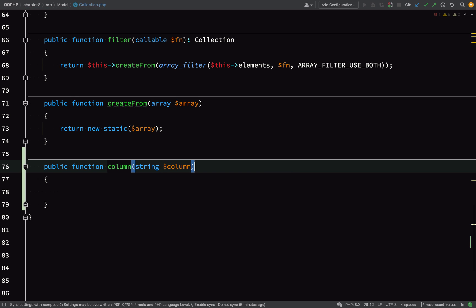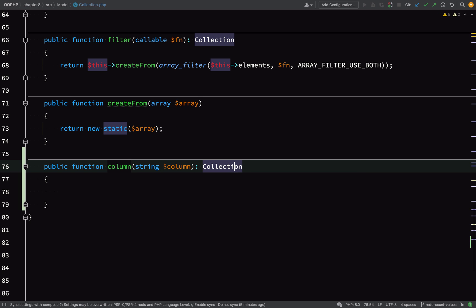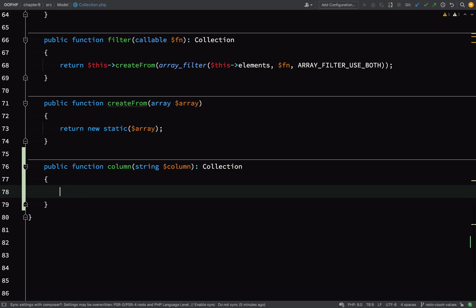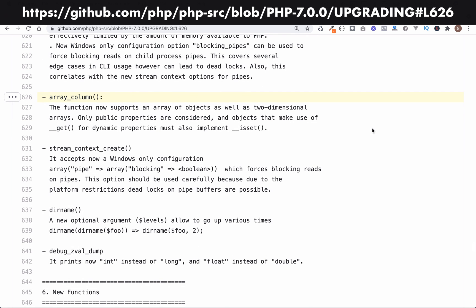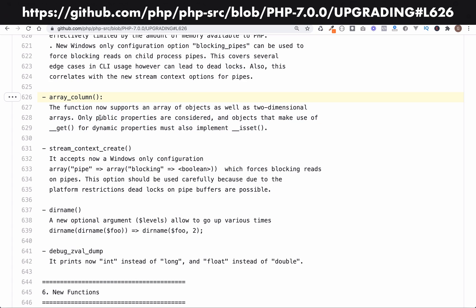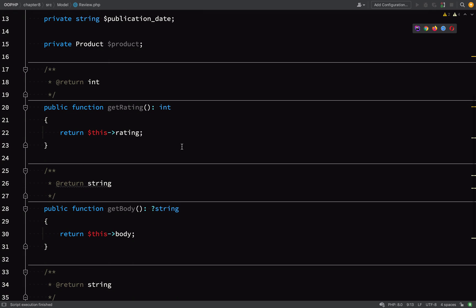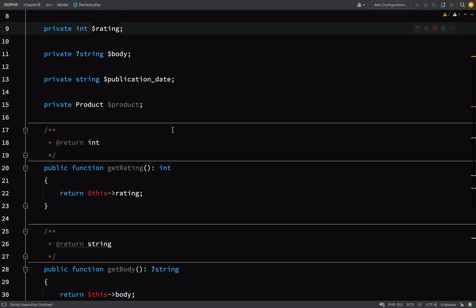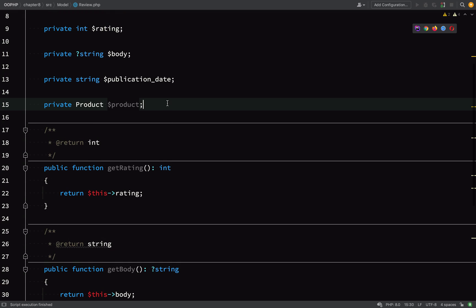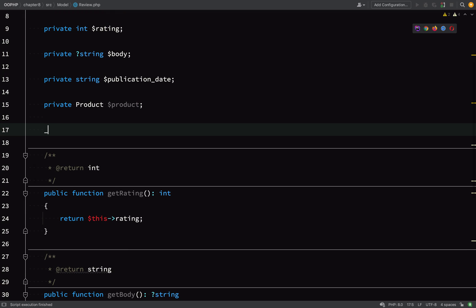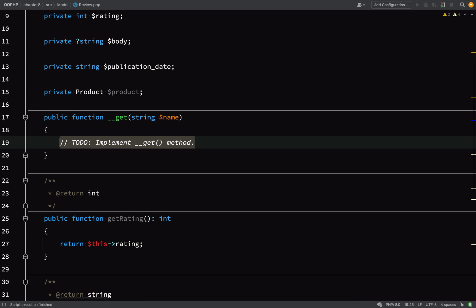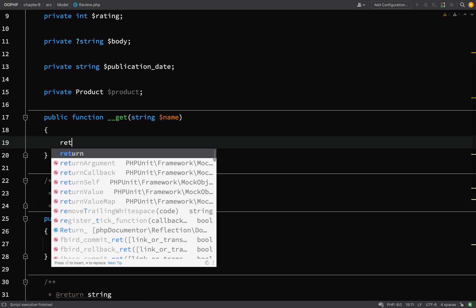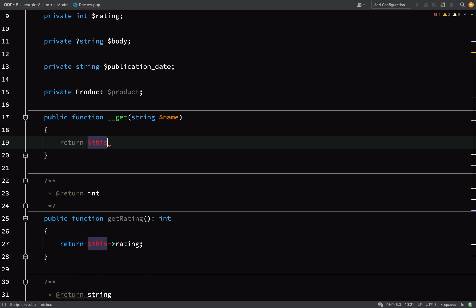So this is my column method. It will take a string which is going to be the column name. As you can see, I'm specifying that I want this to return a Collection. I'm just going to show you some documentation here. In our scenario, our column is a property on a class. Now recall that our properties are private, so this probably won't work because it says here that only public properties are considered. However, we can access our private properties using the double underscore __get, and what that documentation told us there was that if we are going to implement a __get method, we also need to implement the magic __isset method. Not a problem, let's do that now.